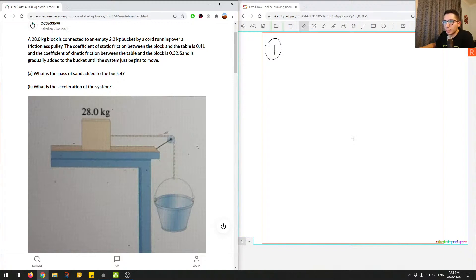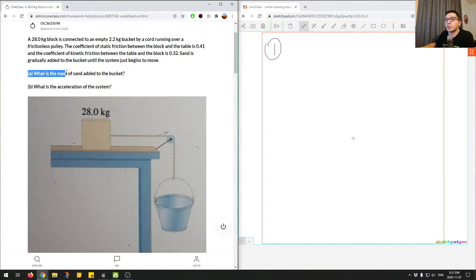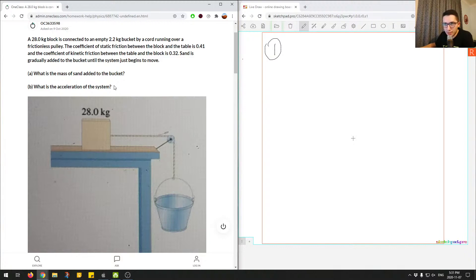Sand is gradually added to the bucket until the system just begins to move — this is key. We have to think about it with relation to static friction. Part A is asking what is the mass of sand added to the bucket, and Part B asks what is the acceleration of the system when it starts moving, which has to do with the coefficient of kinetic friction.